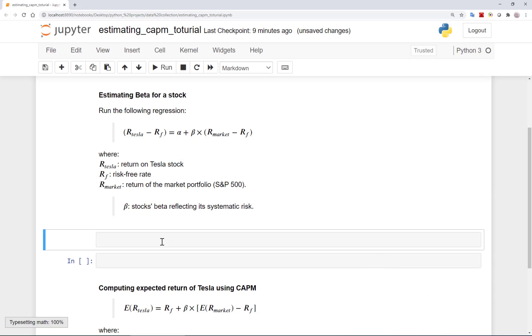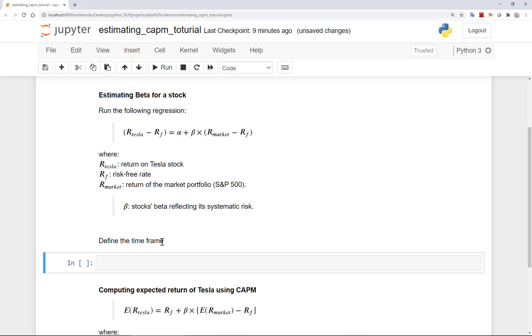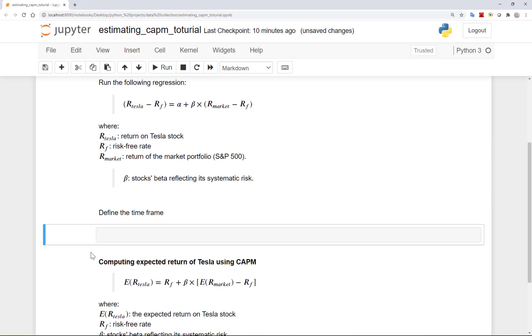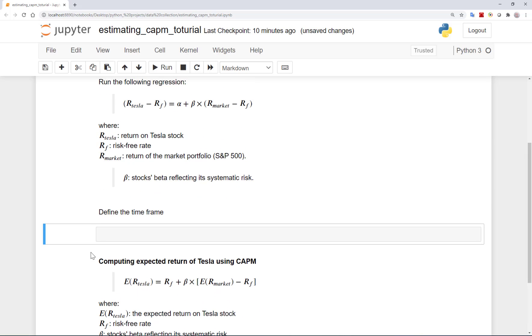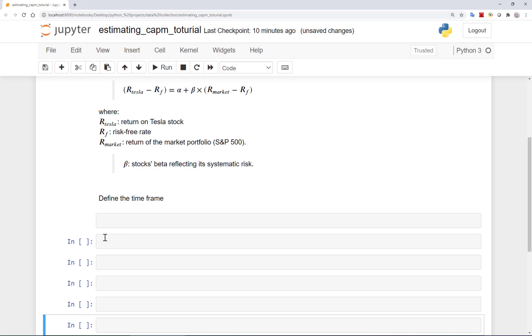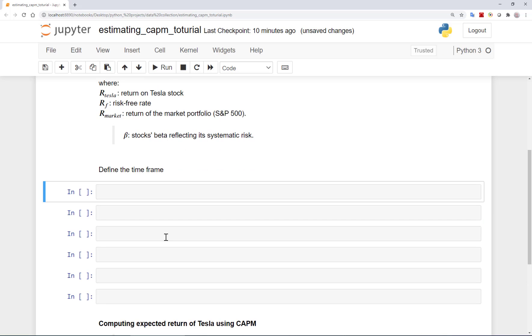First let's start to obtain the required data. For the stock prices we will be getting them from Yahoo Finance. Of course you can go and manually download the data from Yahoo Finance, save it as a CSV file and then use it in this analysis. However, we will be trying to automate this task here. Let's first start a period for which we will get Tesla's stock price from Yahoo Finance.